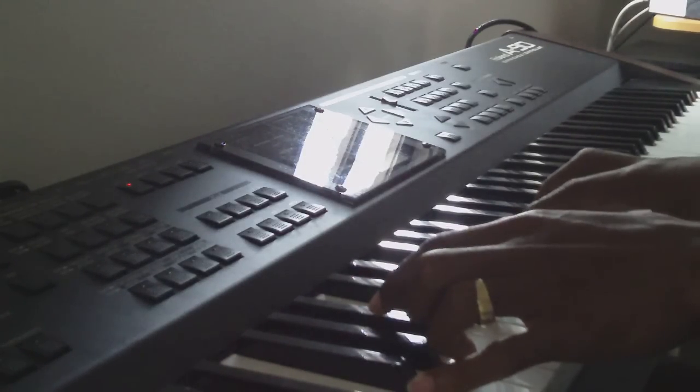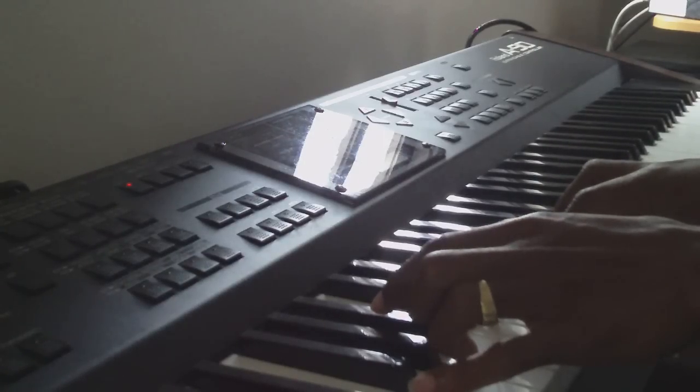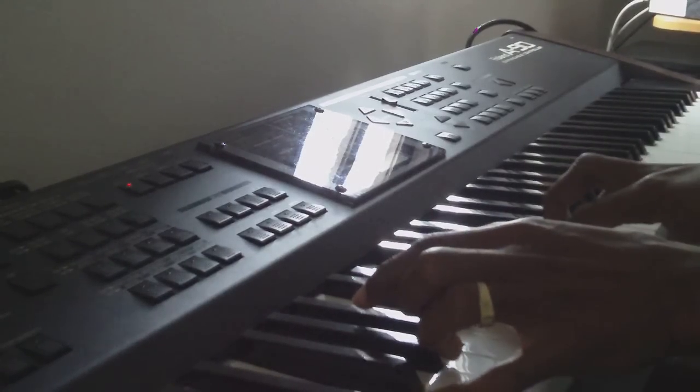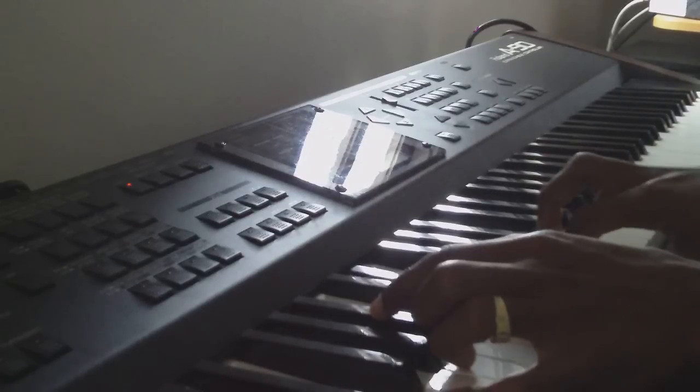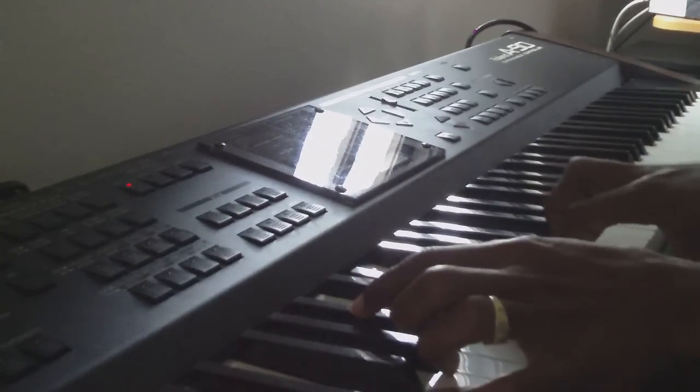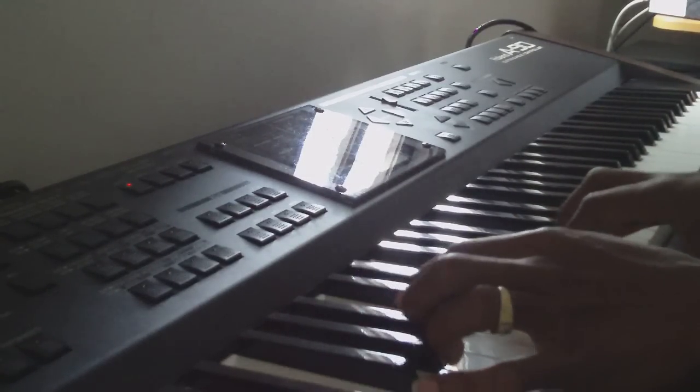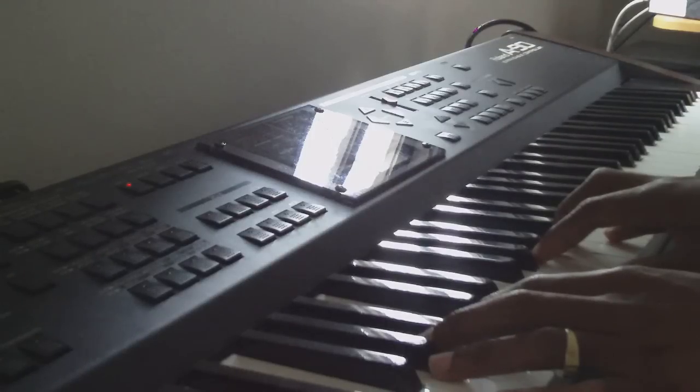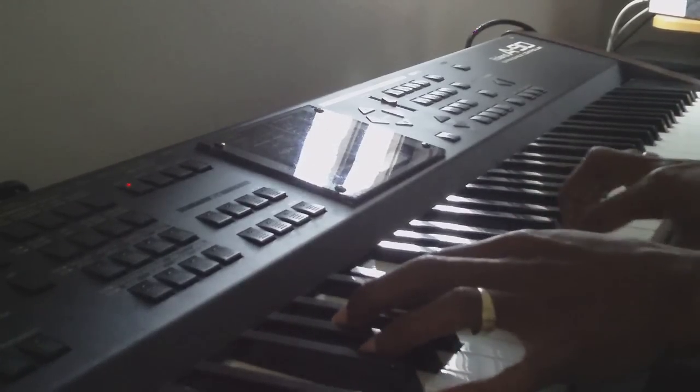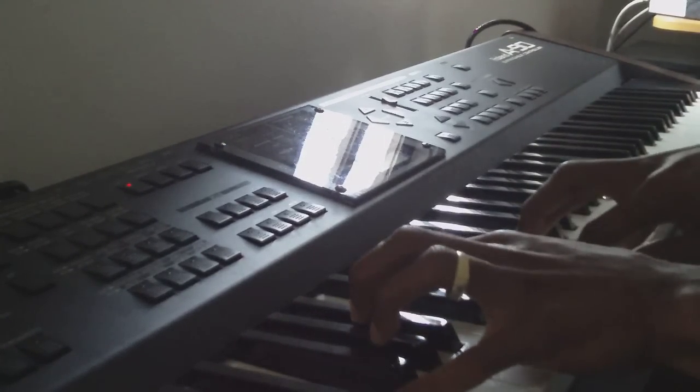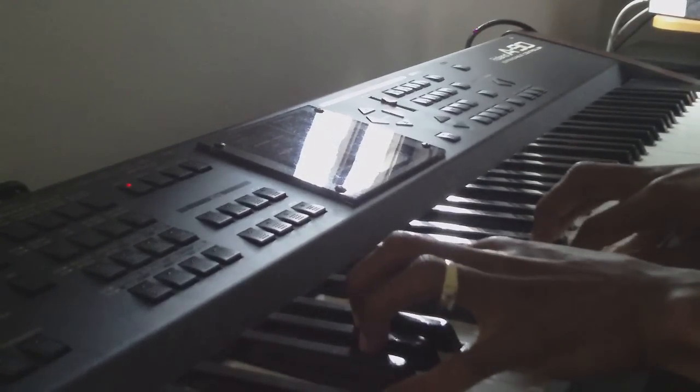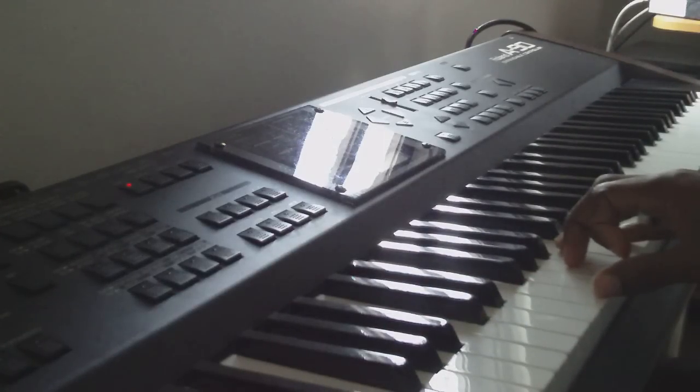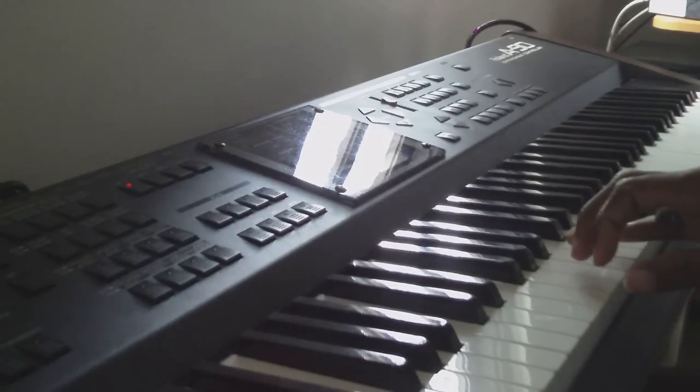So, it's like F, Bb, and D. And then the Tana and the thing there, it's like F, Bb, and D.